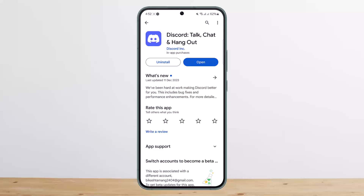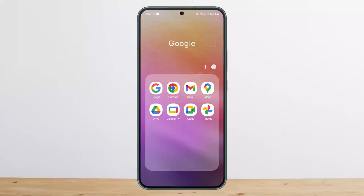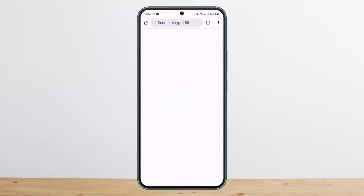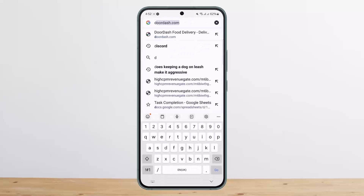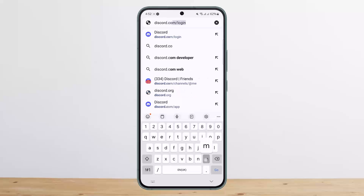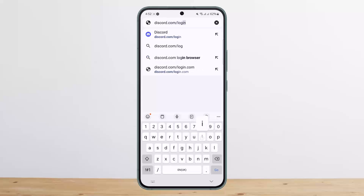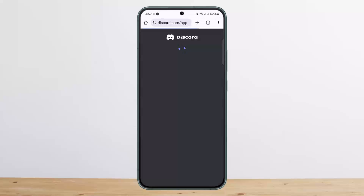If you want to redeem your Discord Nitro code on mobile, head into your browser on your phone — any browser you want. In the search bar, type in discord.com/login. Make sure to type it in correctly, then tap Go.